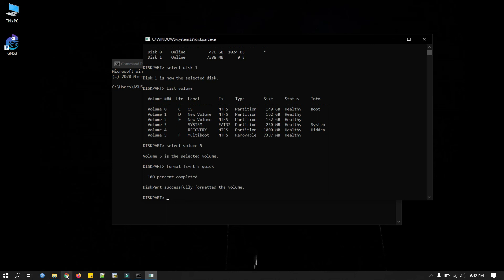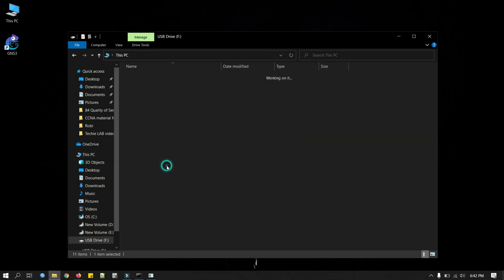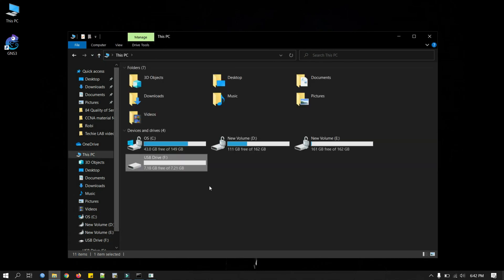So we can check now. You can see I have nothing in there. It's now formatted.